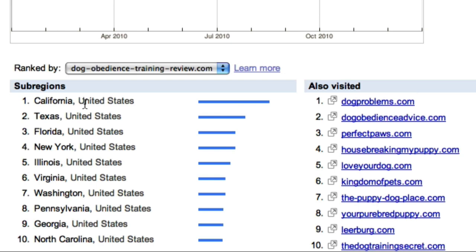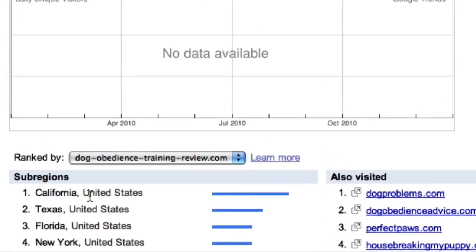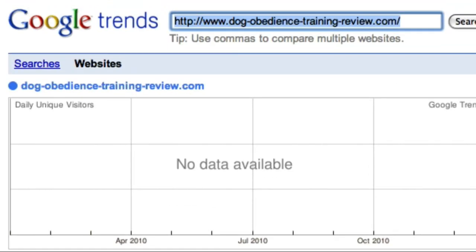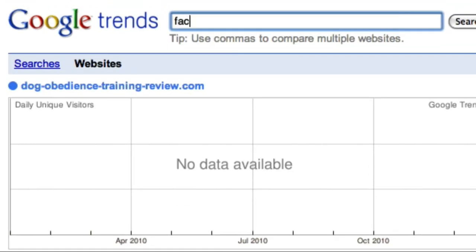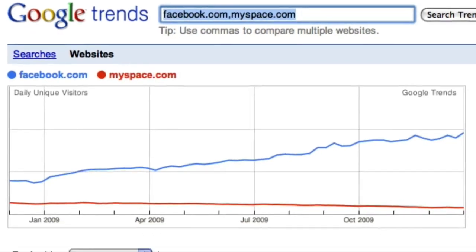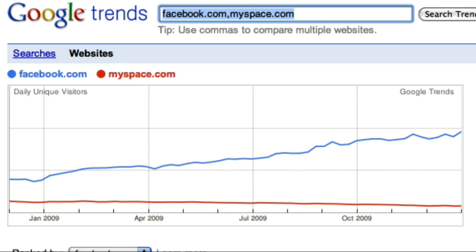Google Trends is also useful for comparing websites. For example, let's compare the trends associated with Facebook.com and MySpace.com. This clearly shows that the use of Facebook is on a steady upward trend while the use of MySpace is on a slight downward trend.